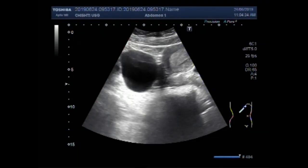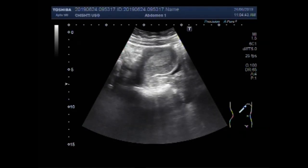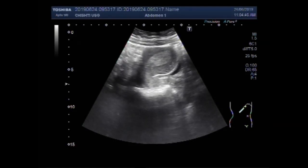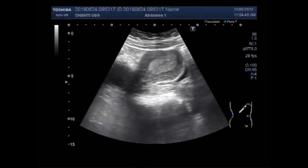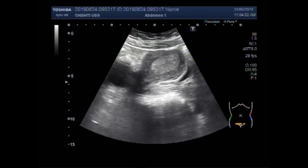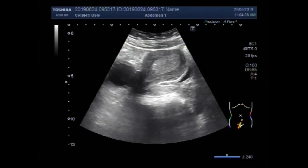Dear viewers, I hope you are all fine. This ultrasound video shows scanning of the uterus and ovaries. You can see the uterus — this is the uterus, this is the cervix, and this is the urinary bladder.